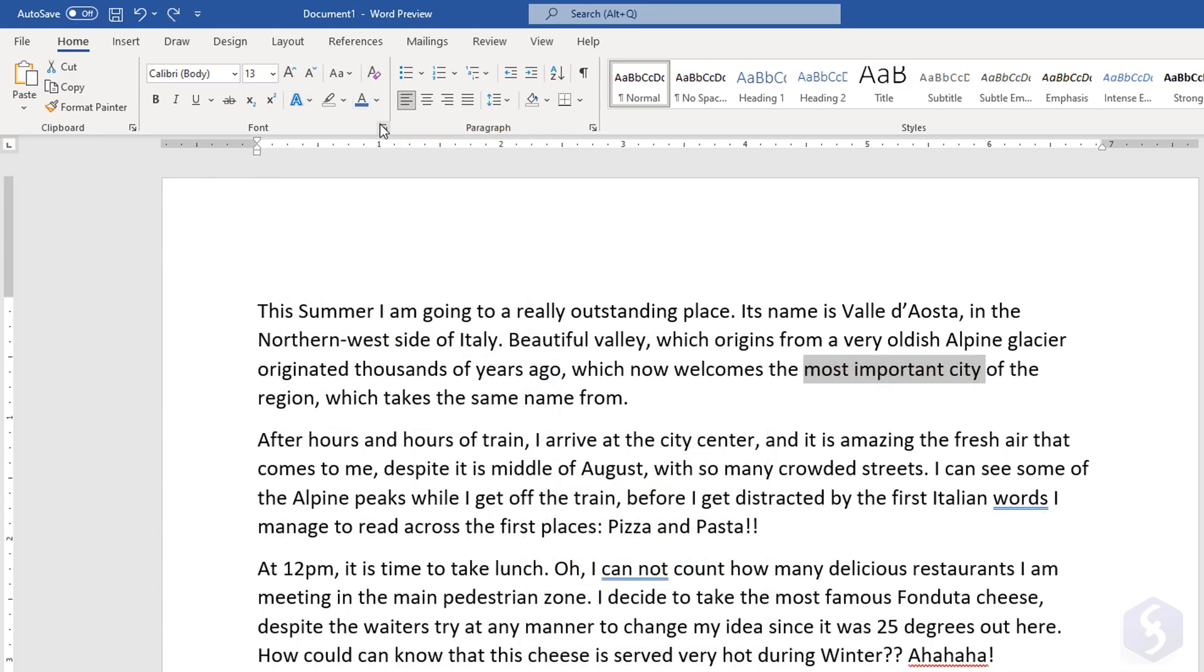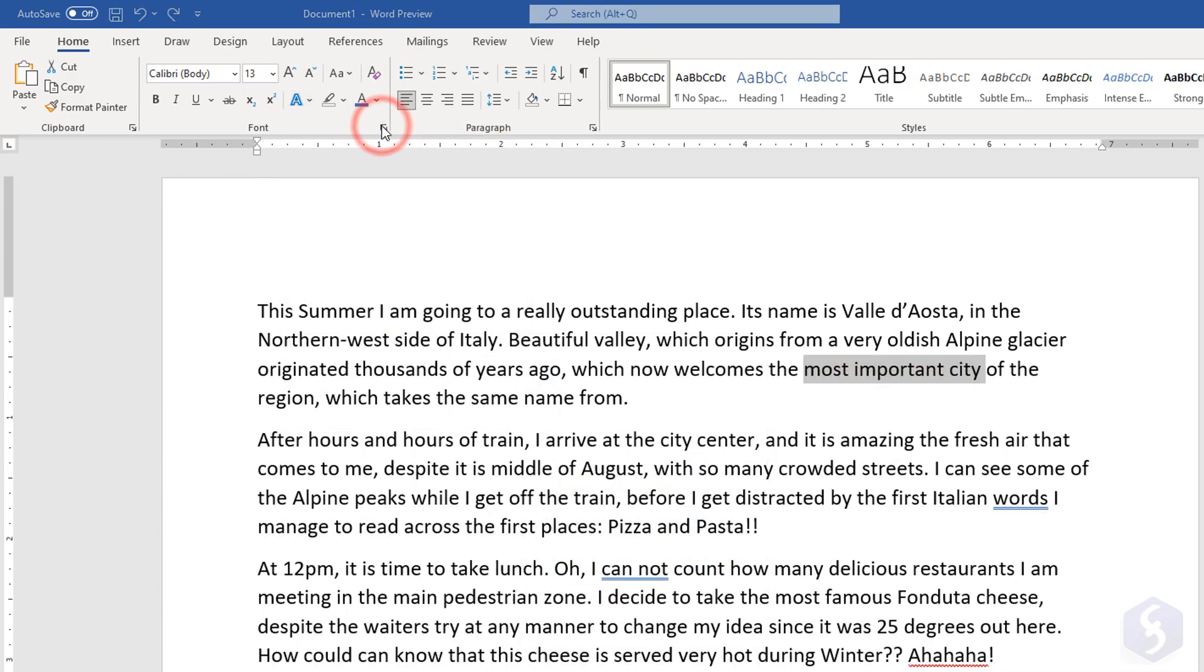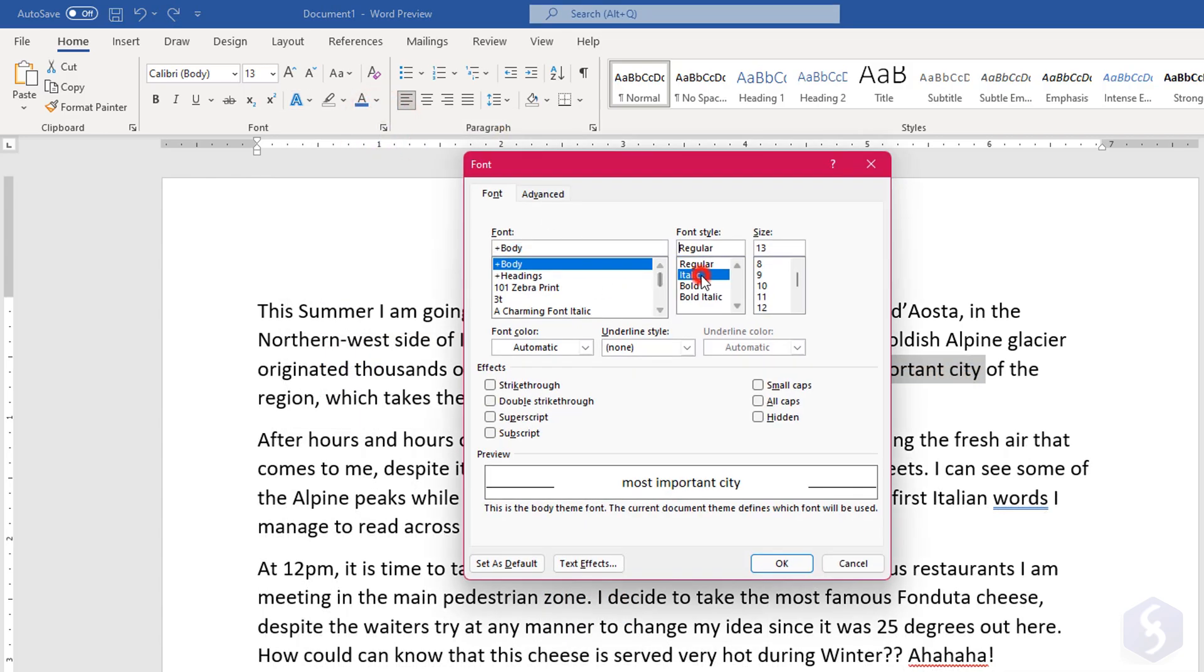For all the complete options, open the font panel by clicking on the arrow in the bottom right corner.